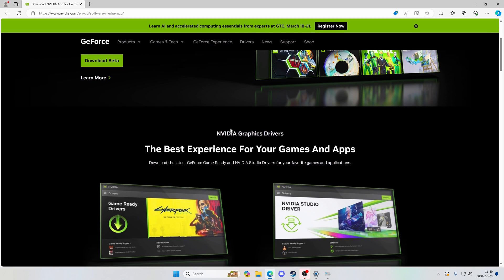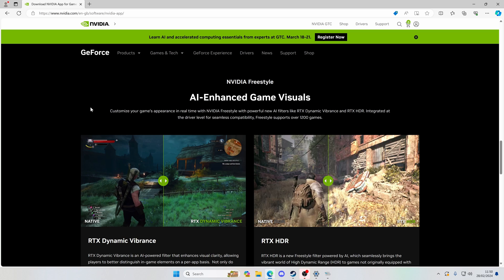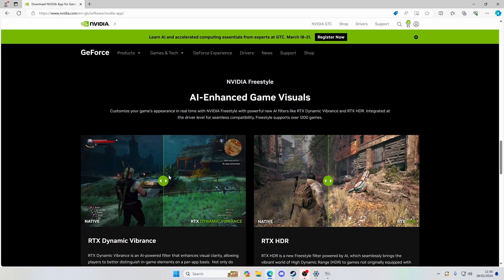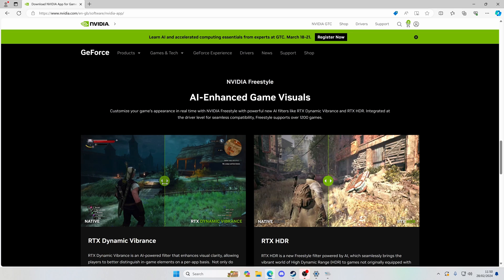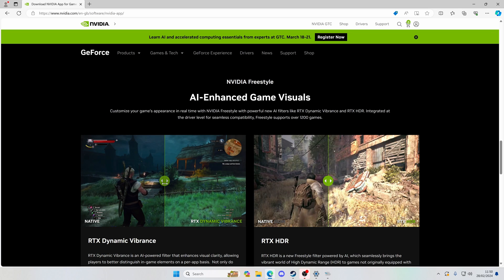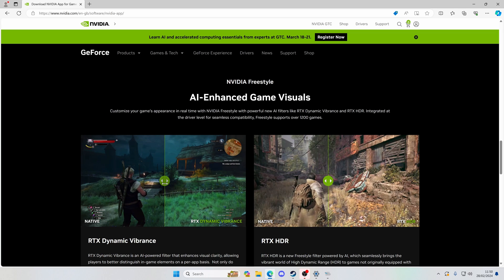I was scrolling through the features on the website — it's all the standard kind of stuff you'd expect — but what really caught my eye was the AI enhanced game visuals. You can see they've got some little demos with slider bars on the website, and it got me thinking: could that improve things for us in the sim? We're going to look at it, see what difference it makes, see whether it's worth it, see if there are any drawbacks.